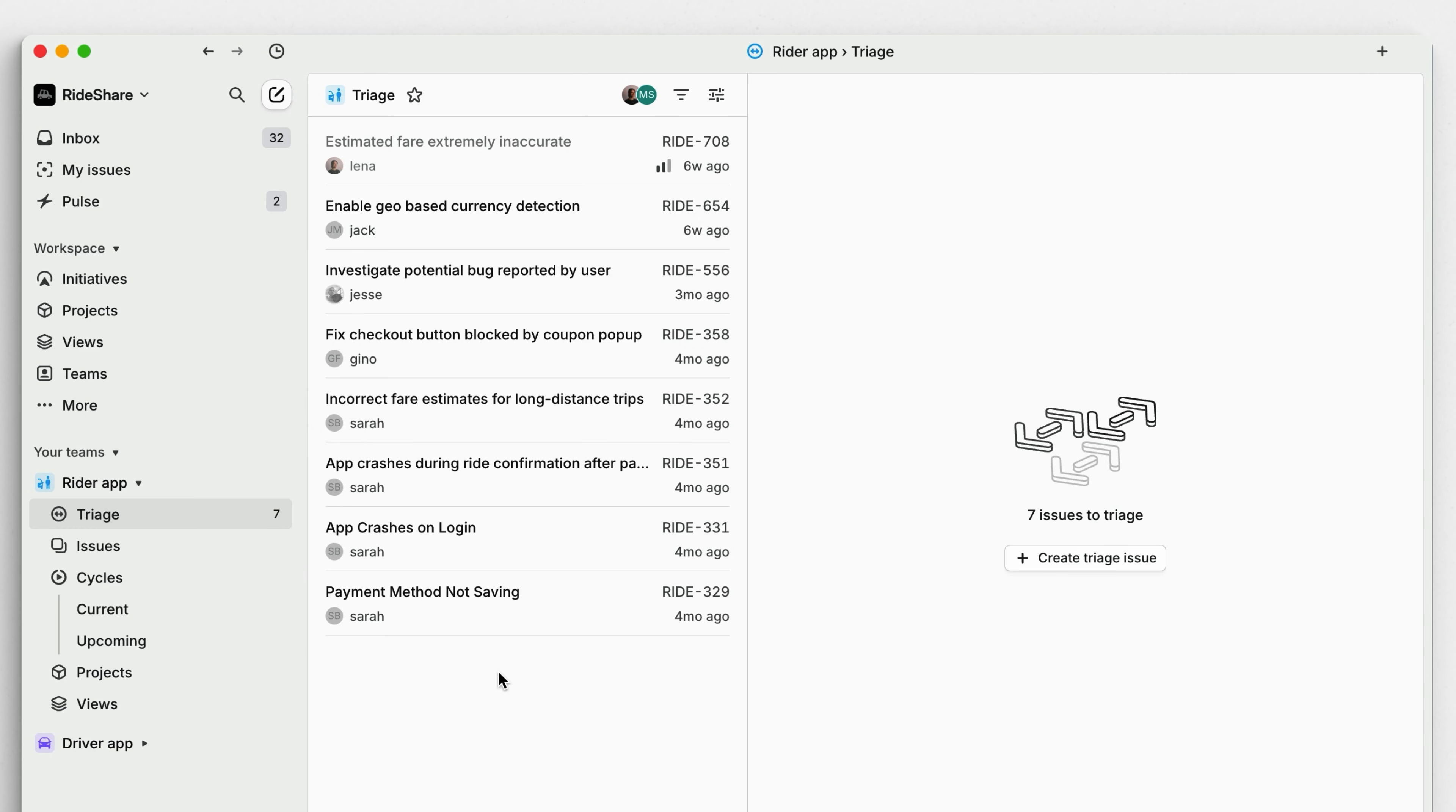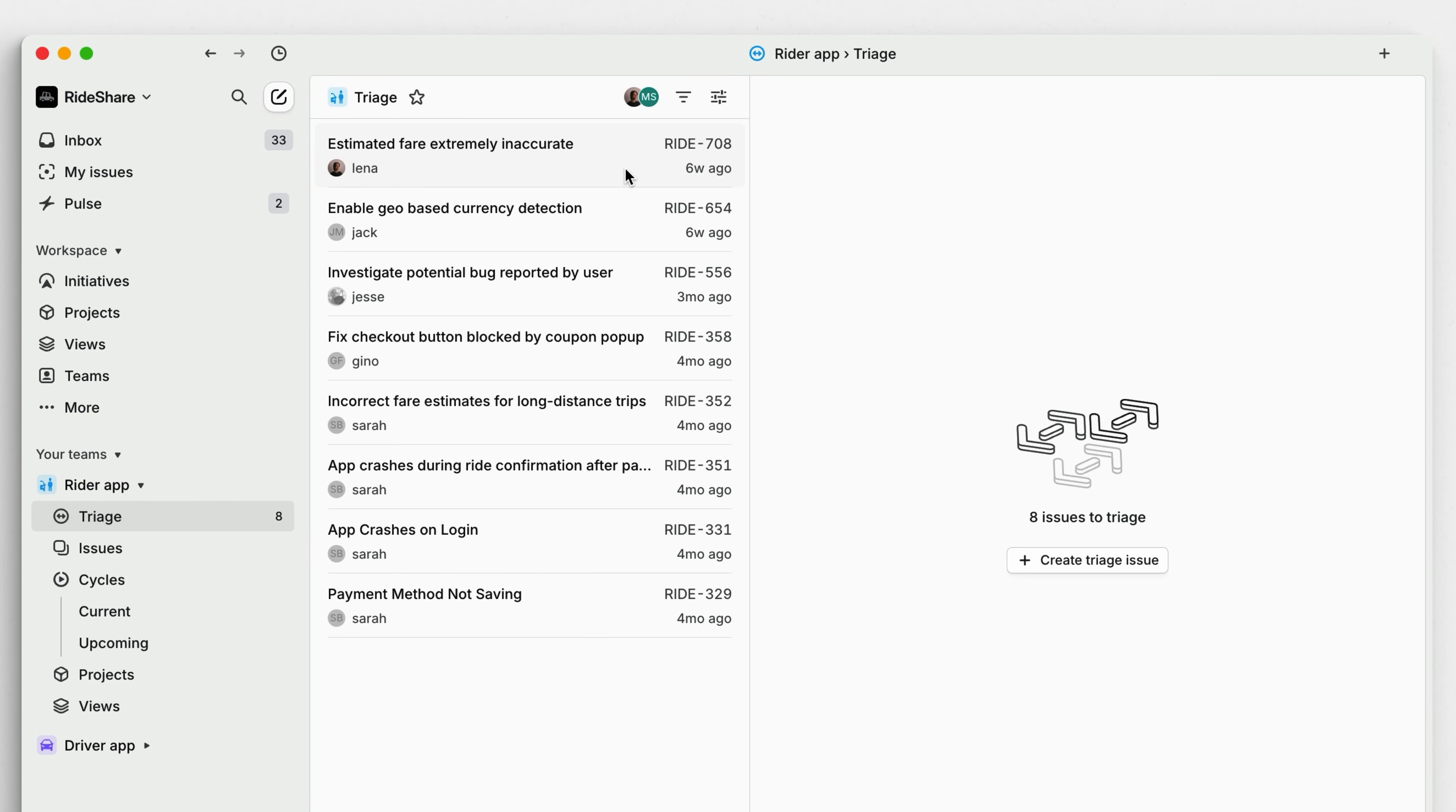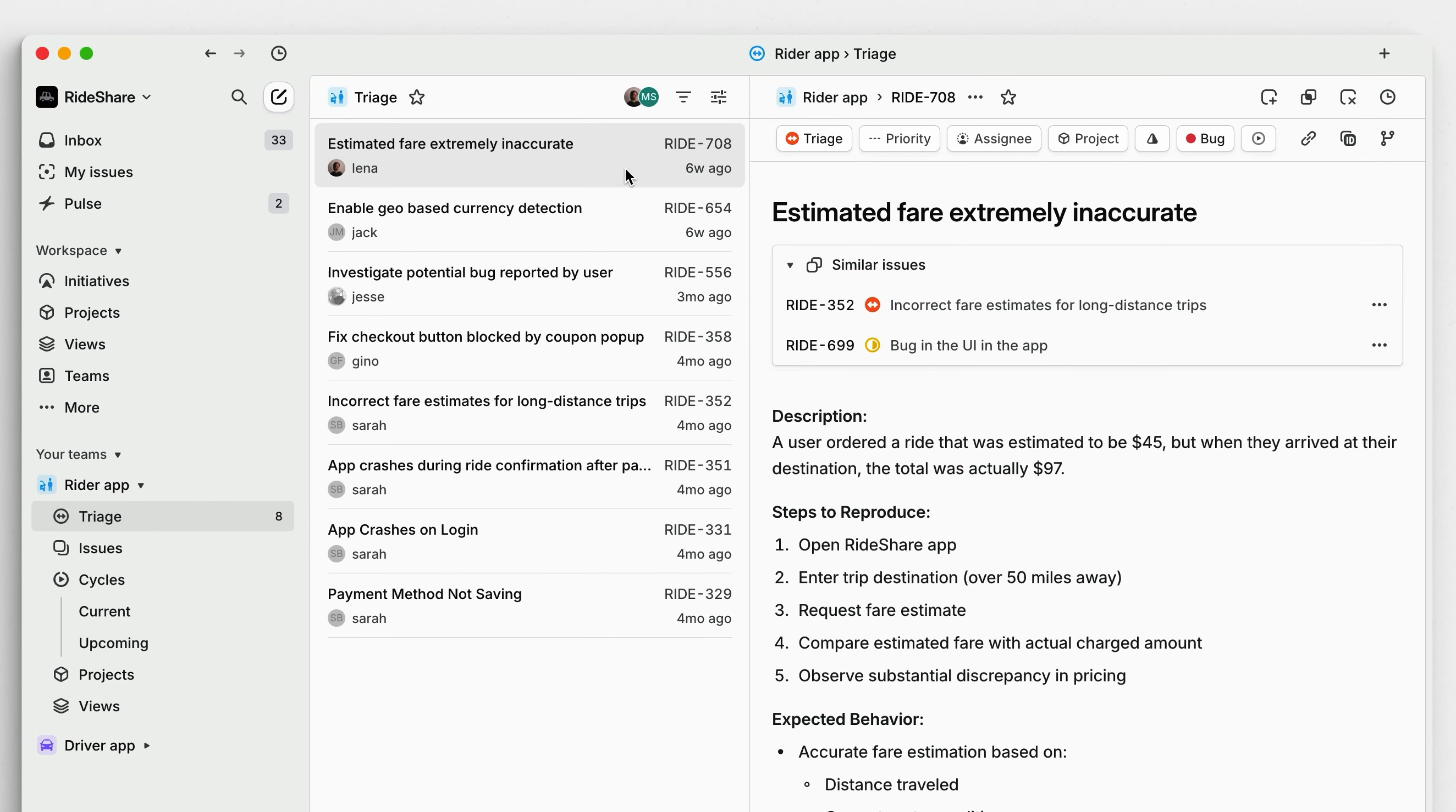Let me show you how Linear will help you handle unplanned work effectively. Your home base for managing unplanned work in Linear is triage. Think of triage as your team's shared inbox that centralizes all incoming unplanned work.